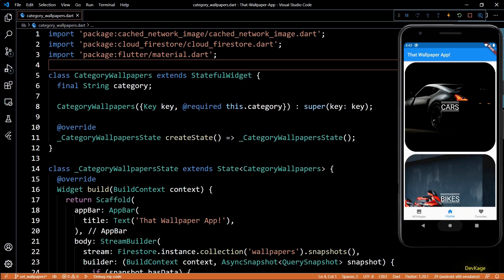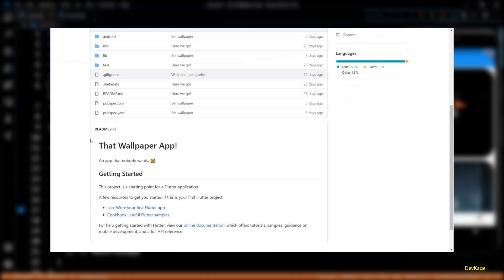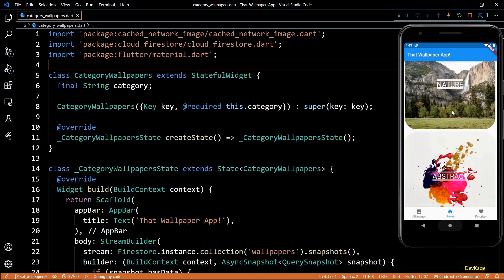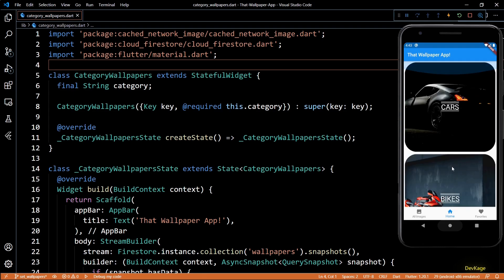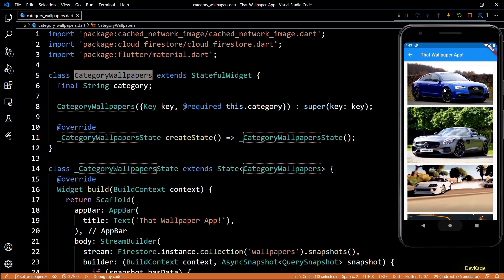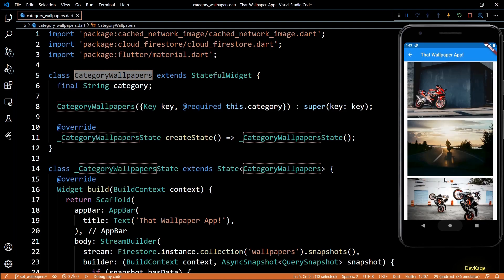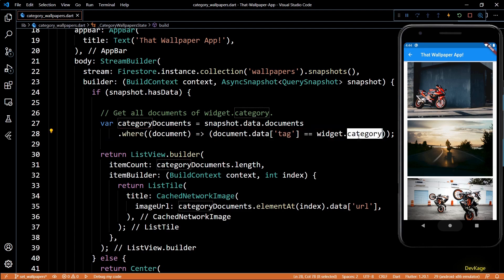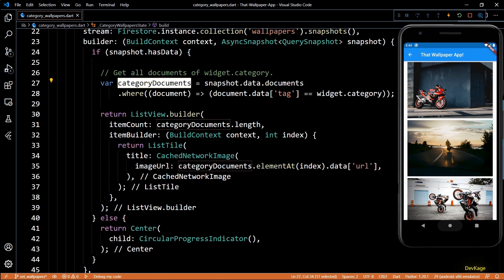Hey guys, welcome to this Flutter app development series where we are creating that wallpaper app. In the last two videos we implemented the home page where users can see all the wallpaper categories, and we added a CategoryWallpaper class to navigate users to a new page when they tap on any category. That page displays a list view of all wallpapers for that specific category. In this video we are finally going to implement a way for users to set any of these images as wallpaper.